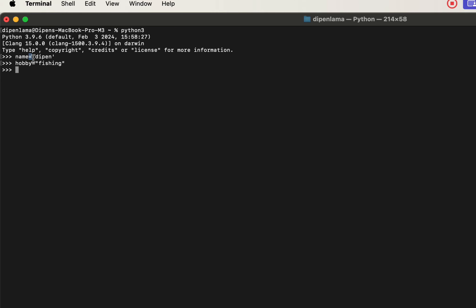We need to use the assignment operator, then we need to keep the string value in that variable. We need to use the print function and enter the name of the function to display the value.